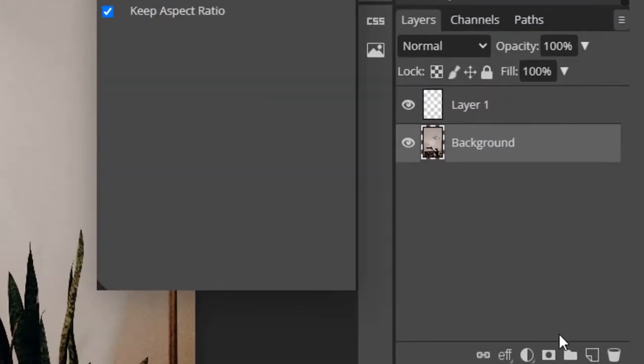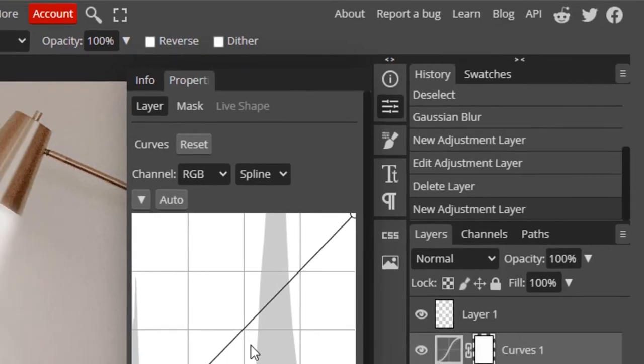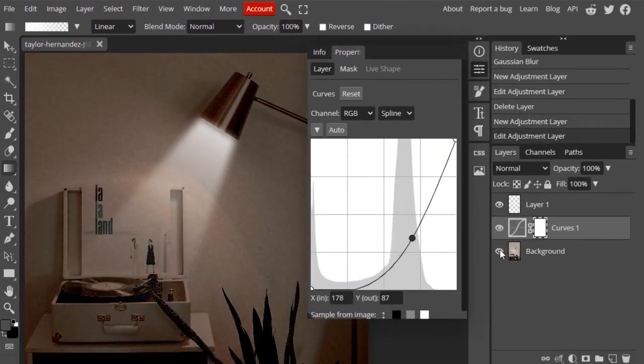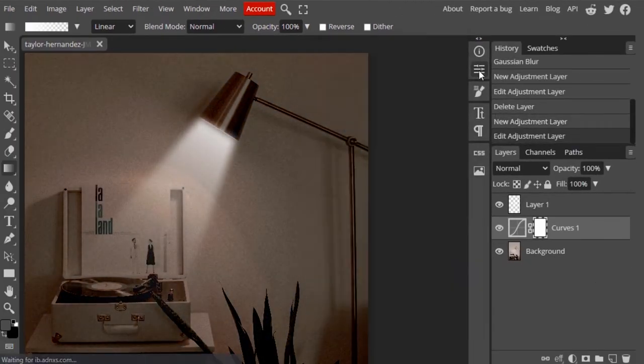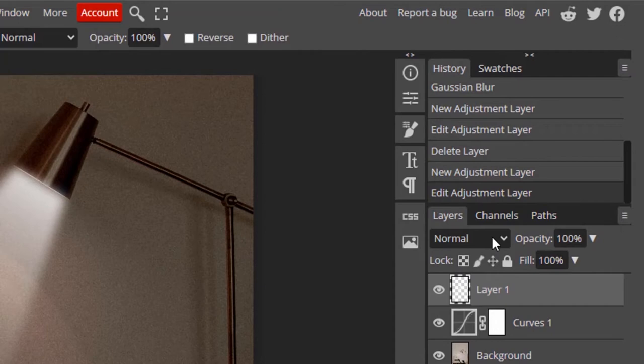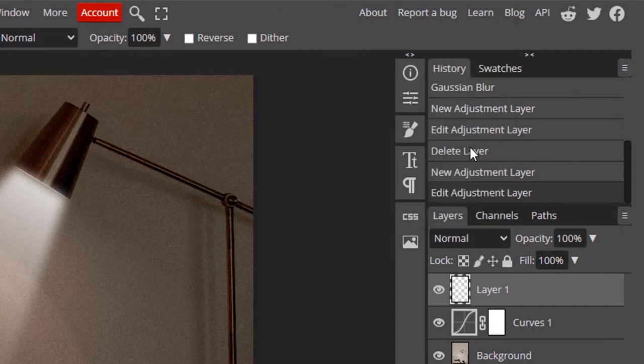Then select the background layer and add a new adjustment layer. Add a curves adjustment layer and darken the background like this. Now select the spotlight layer and change its mode to overlay.